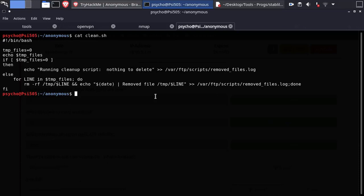It looks like a cron job running in the machine. This could be useful for us to upload a shell.